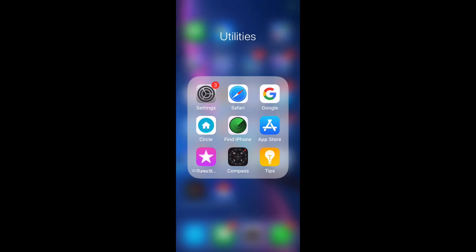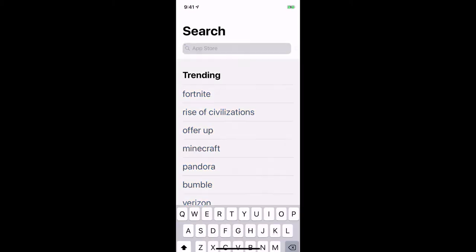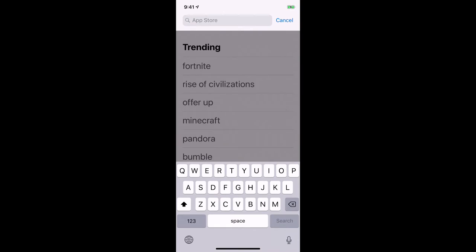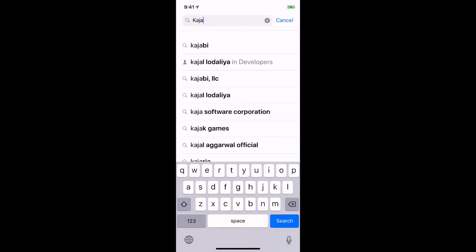I'm going to show you how to add the app for all of your purchases to your phone. First off, what you want to do is click on the App Store. This is from an iPhone because that is what I have, so Android, yours would just be the corollary for Android. You're going to type in Kajabi.